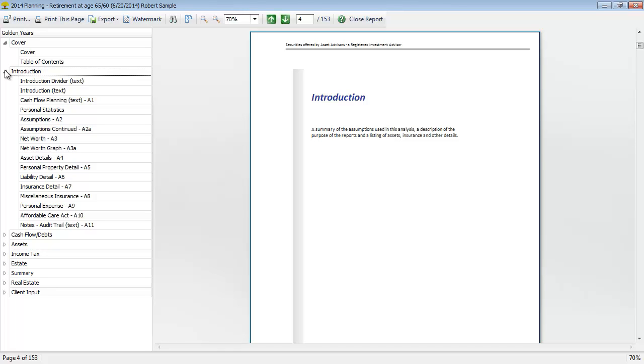The next section is the introduction section. This is going to give a summary of the assumptions used in the analysis and it will also provide a net worth statement.